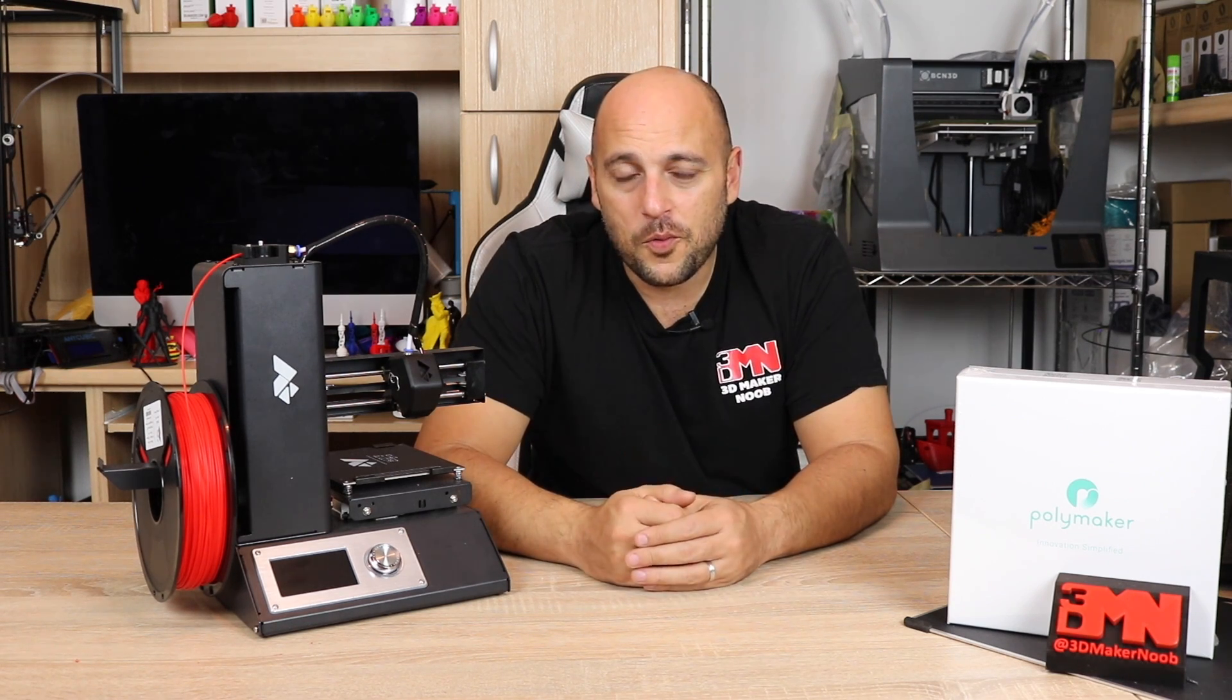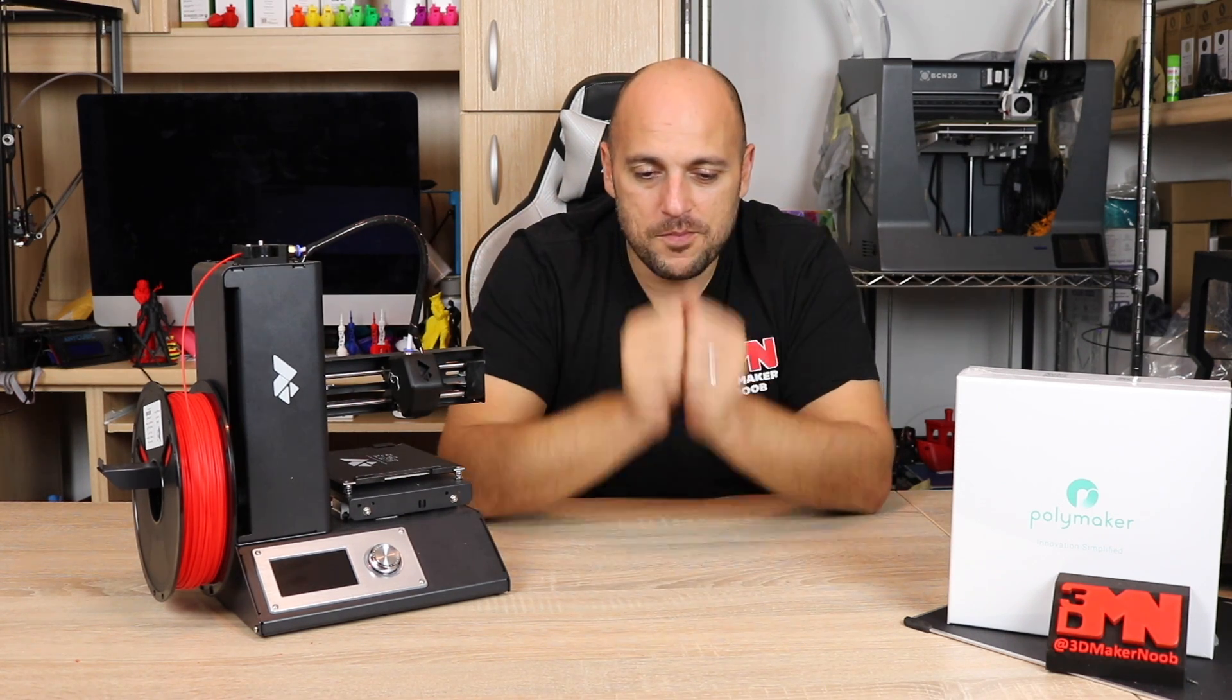So that is it for today guys. Thank you very much for watching. I also want to thank Profab 3D and Polymaker for making this series possible. Please make sure you check them out in the video description below. As always if you have any questions please leave them in the comment section below. I would be more than happy to reply to them. Give this video a thumbs up. If you enjoyed this episode please share, subscribe and as always, Happy Making Guys!